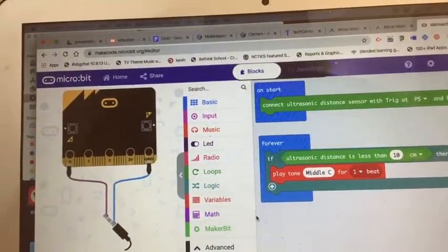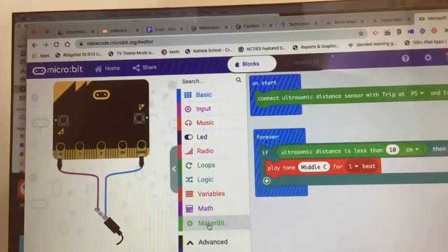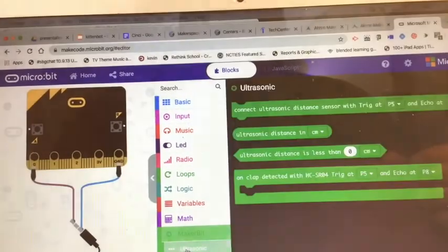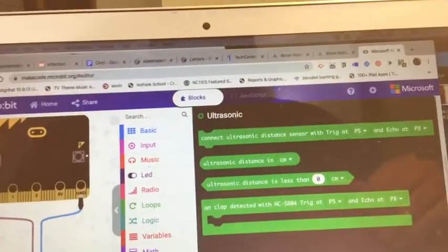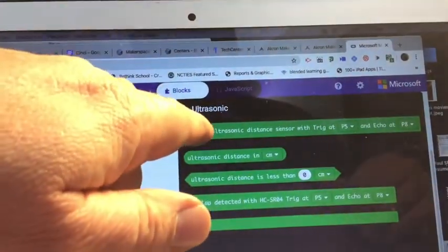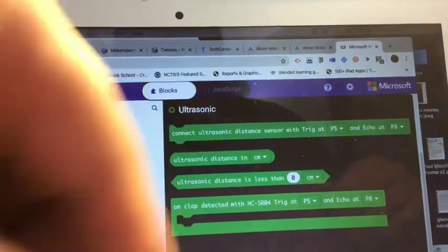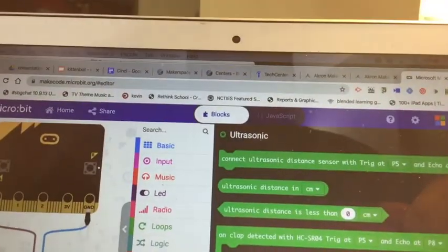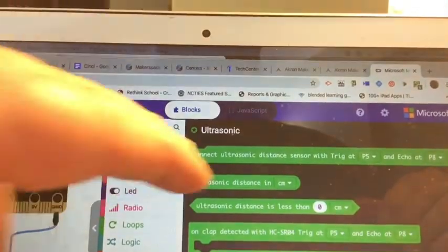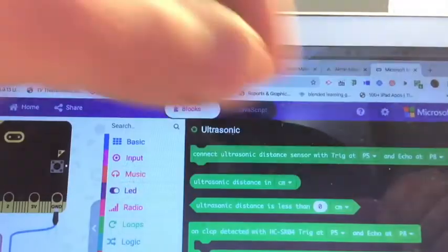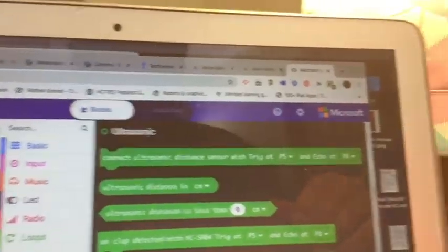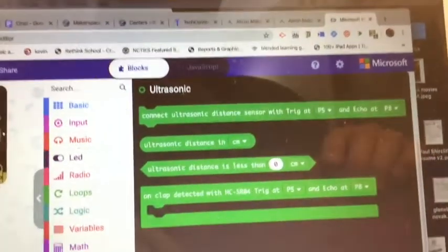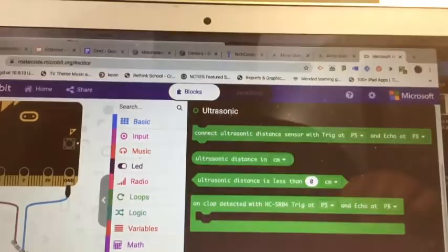Here's maker bit ultrasonic blocks. I have to use two. I actually have to tell it I've connected an ultrasonic distance sensor with trigger at p5 and echo at p8. With those being drop down boxes, I'm assuming I can change to whatever pins I want to use.